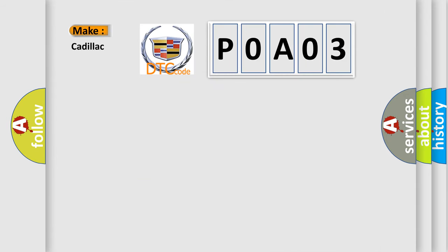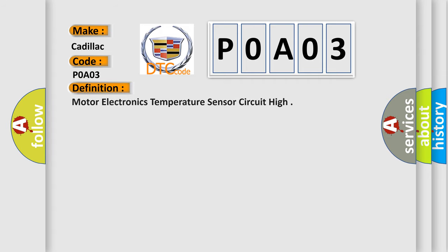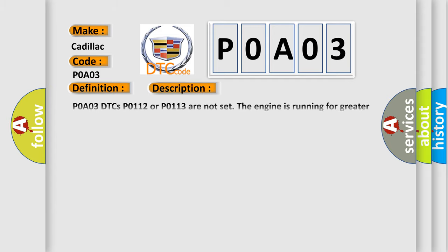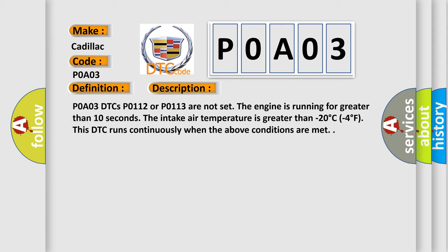So, what does the Diagnostic Trouble Code POA03 interpret specifically for Cadillac car manufacturers? The basic definition is motor electronics temperature sensor circuit high. And now this is a short description of this DTC code.